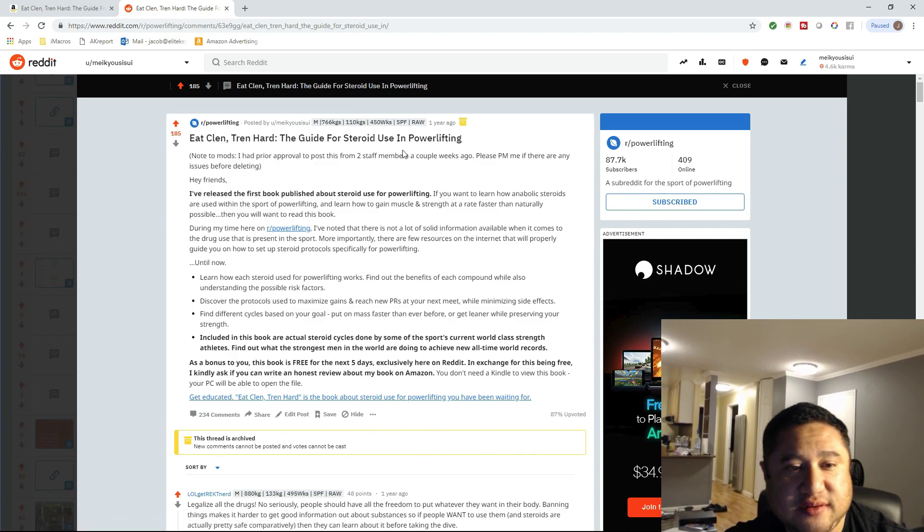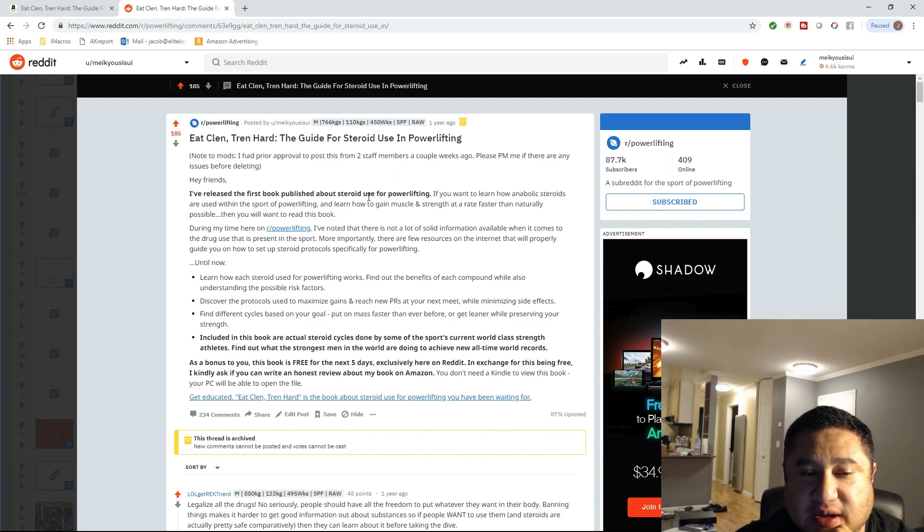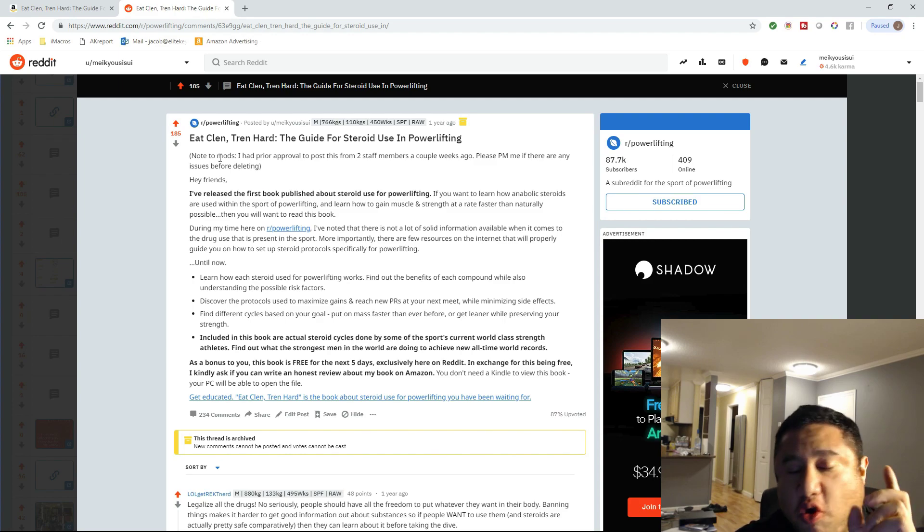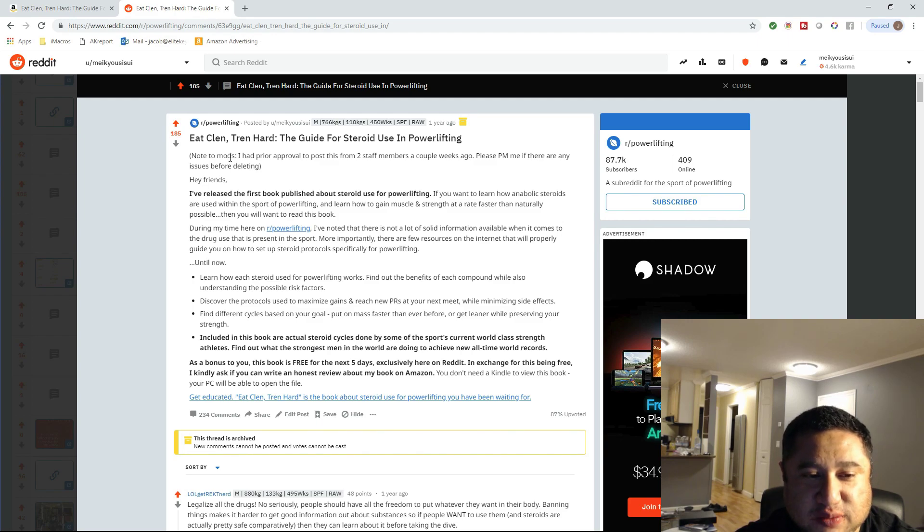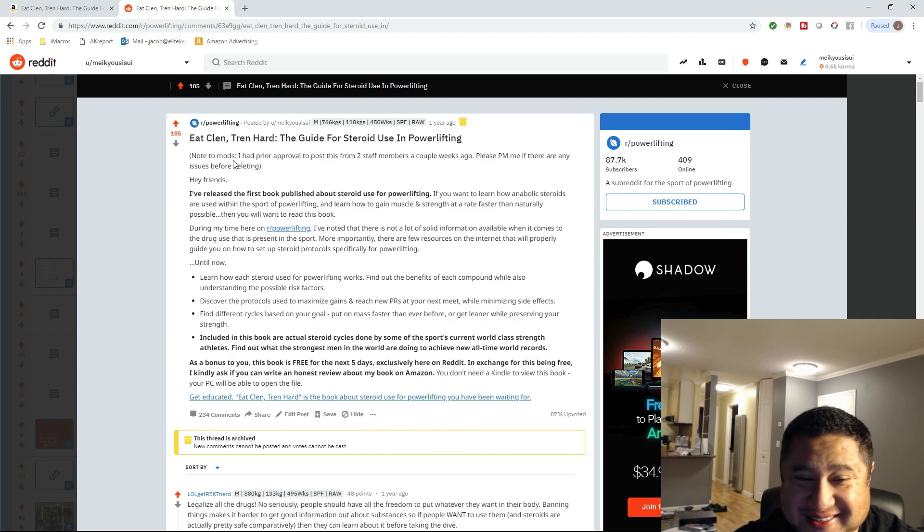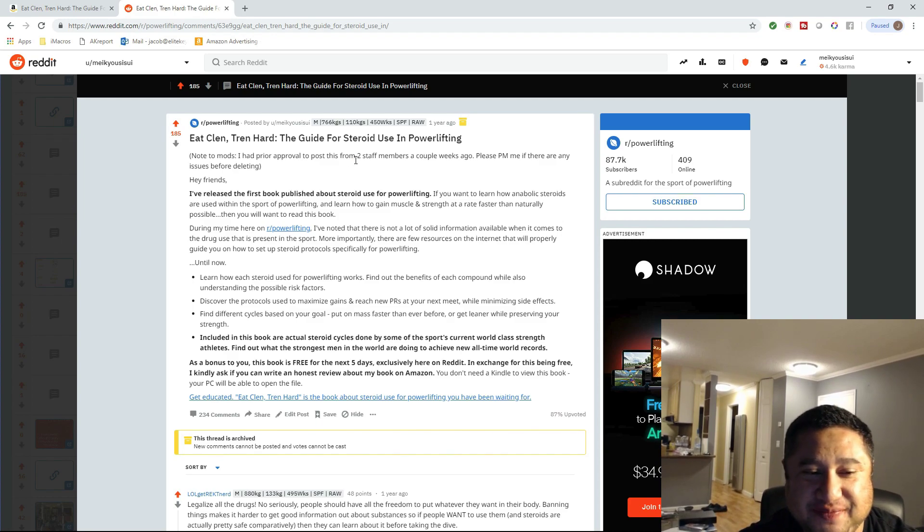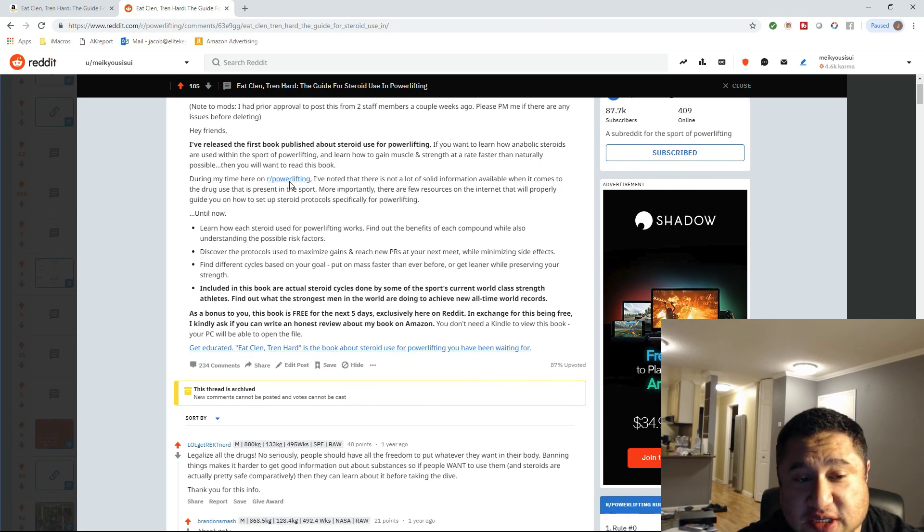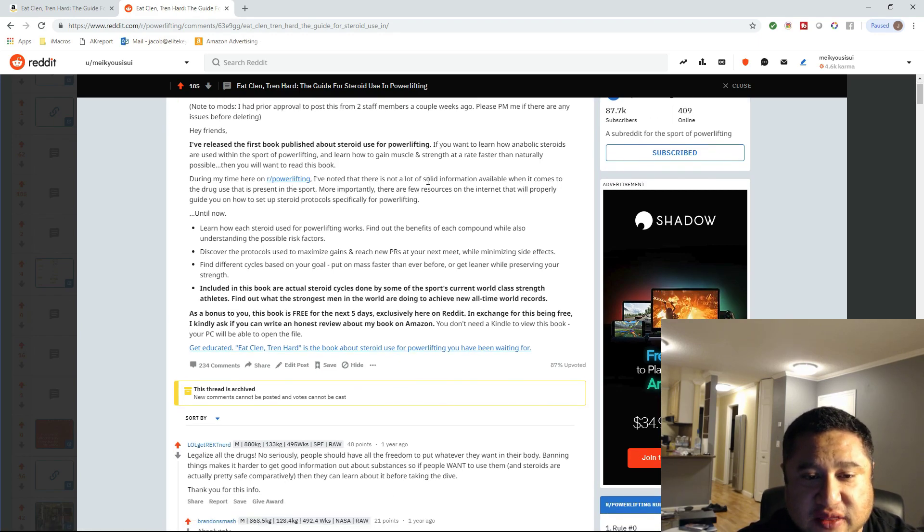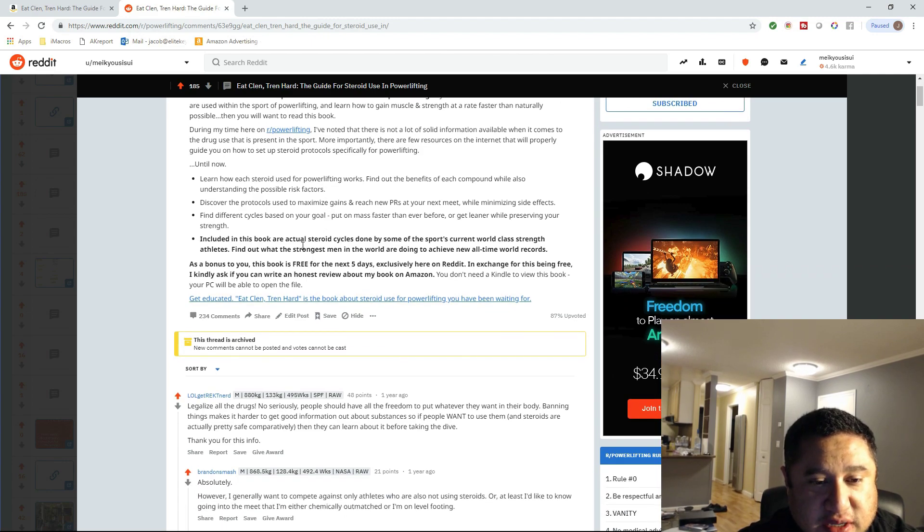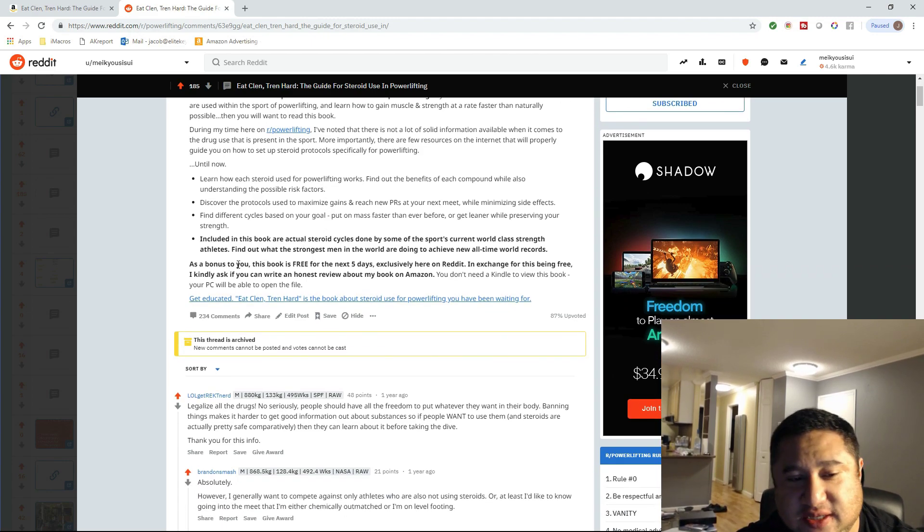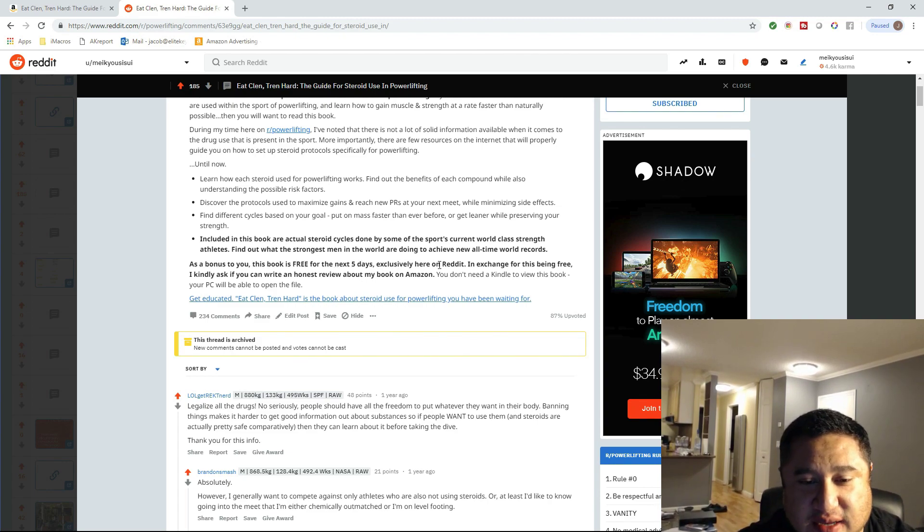So what I did is, first of all, whenever you promote something on Reddit, if it's especially a more popular section, you always want to get permission from the moderators to promote your content, your piece, whatever. So I clearly wrote here, note to the mods, I had prior approval of the posts from two staff members to cover my butt. So, like, hey, friends, I published the first book about steroids for powerlifting. I noticed during my time here on this section of Reddit that there hasn't been a lot of solid information. So here's what my book will cover for you, what's included. And also, as a bonus, this book is free for the next five days exclusively here on Reddit.